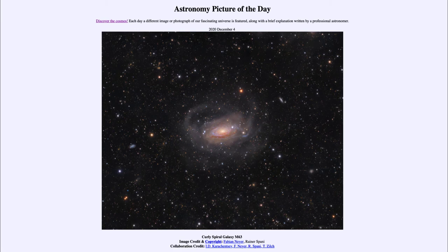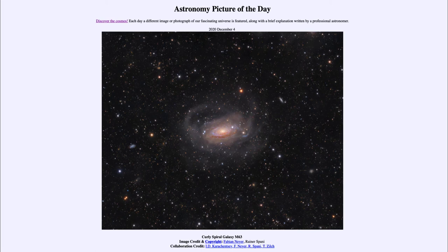The process still continues with even our Milky Way galaxy consuming nearby galaxies, and other galaxies doing this as well. In fact, even large galaxies are combining together to make even larger galaxies. So the galaxies have grown in size over time as they continually consume nearby galaxies and merge together.